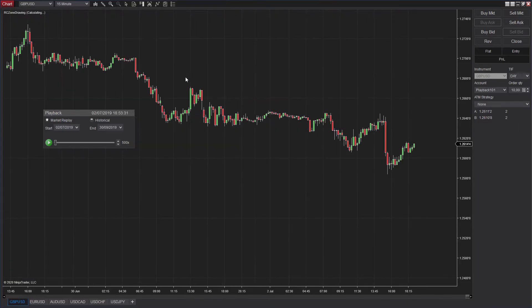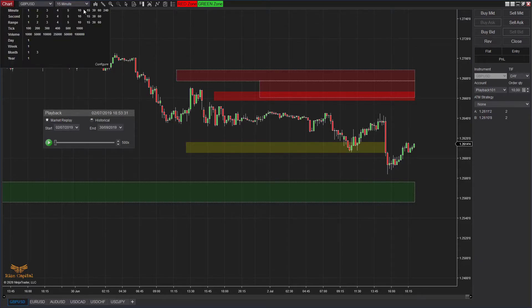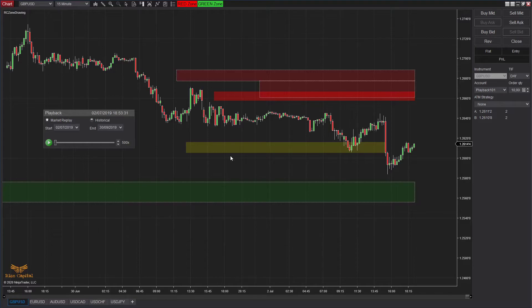If you draw a green zone here and a red zone here on the four-hourly chart, and then go back to 15 minutes, you can see the 240-minute (four-hourly) zones are drawn here as well. So you don't have to keep flipping between different timeframes — just being on a lower timeframe, you can see what's going on on the other timeframe charts.